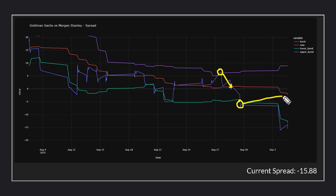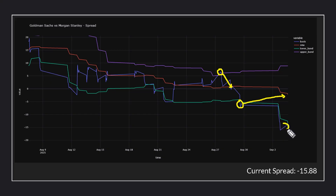We are now hoping to exit the position at the average again. Unfortunately, the spread did fall quite a bit, but this also allowed us to reinforce the position at a better price. So we also entered a small position at that level, and we are again targeting the exit at the simple moving average.